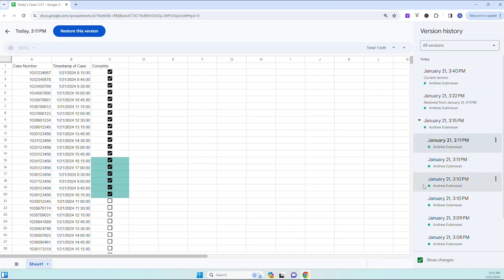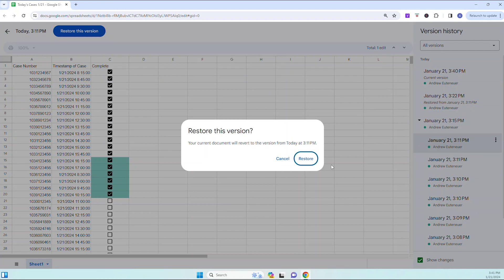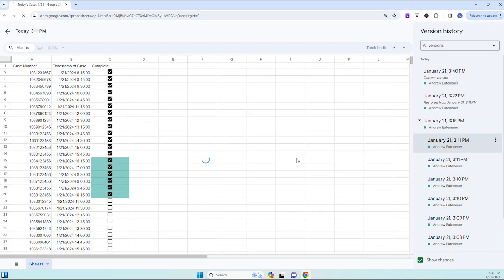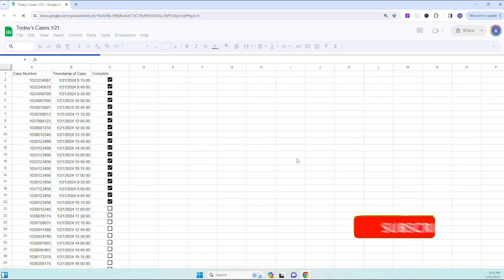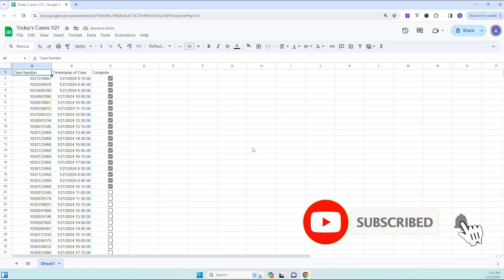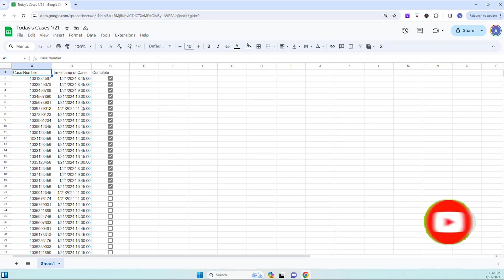It looks like this is the one I need right here because when I click on it, the case numbers and the timestamps are there and the check boxes are filled out as completed. Since that's the version I need, I can click on the three dots next to that version and then click on Restore This Version. You'll get a little window that pops up — just click on Restore. One thing to remember is that as soon as you click Restore, any changes made after deleting those cells will be lost, but at least you have the important case numbers now.